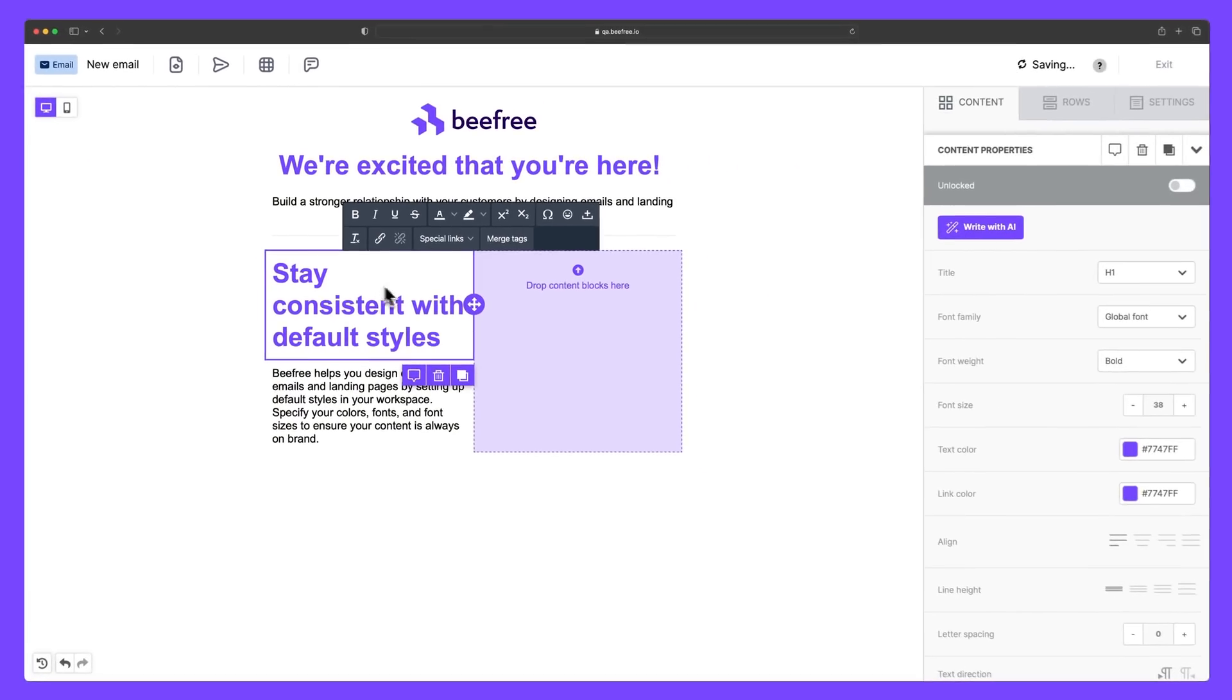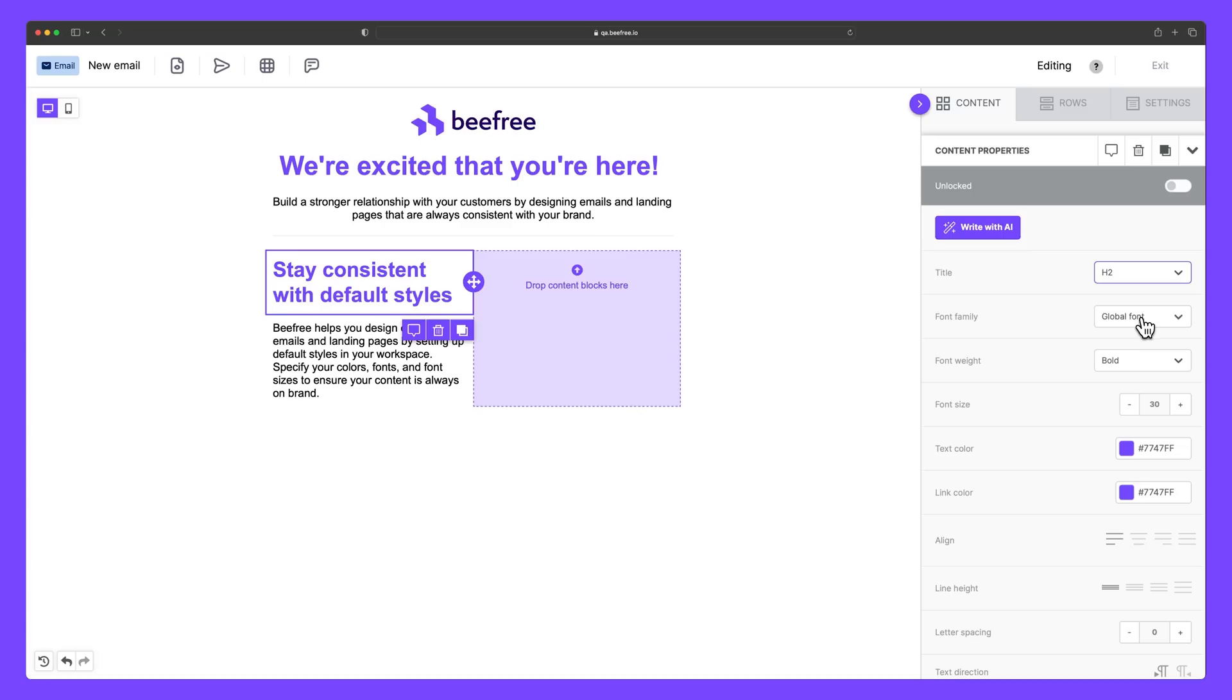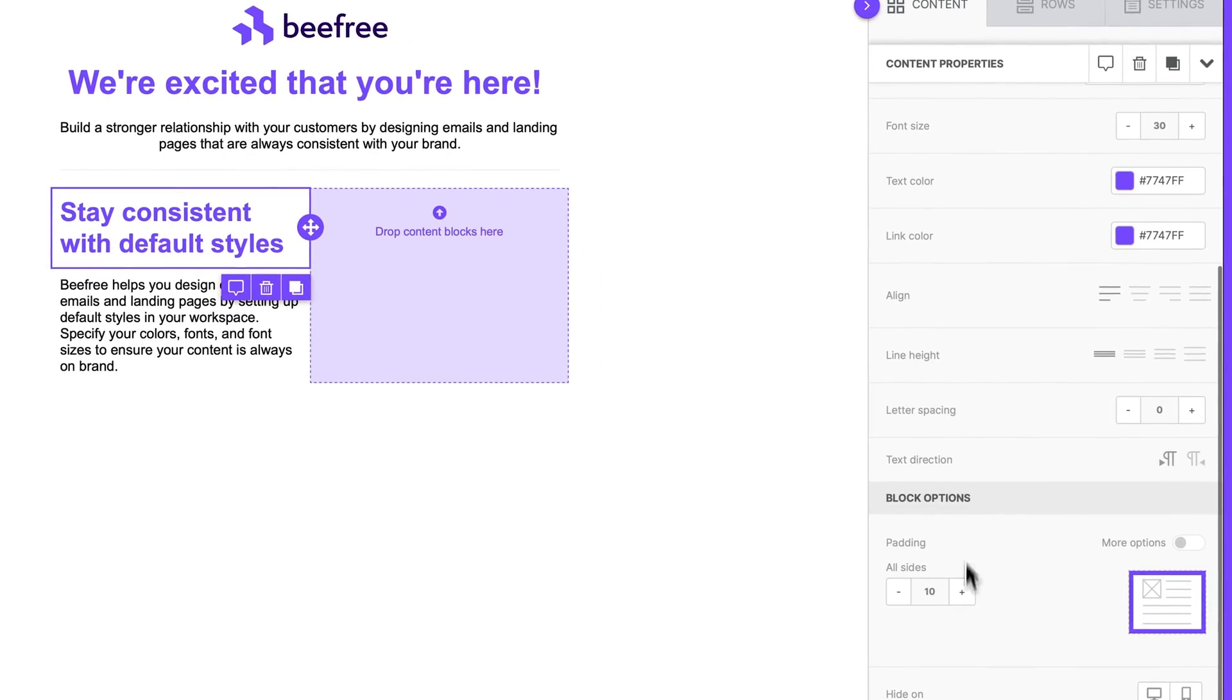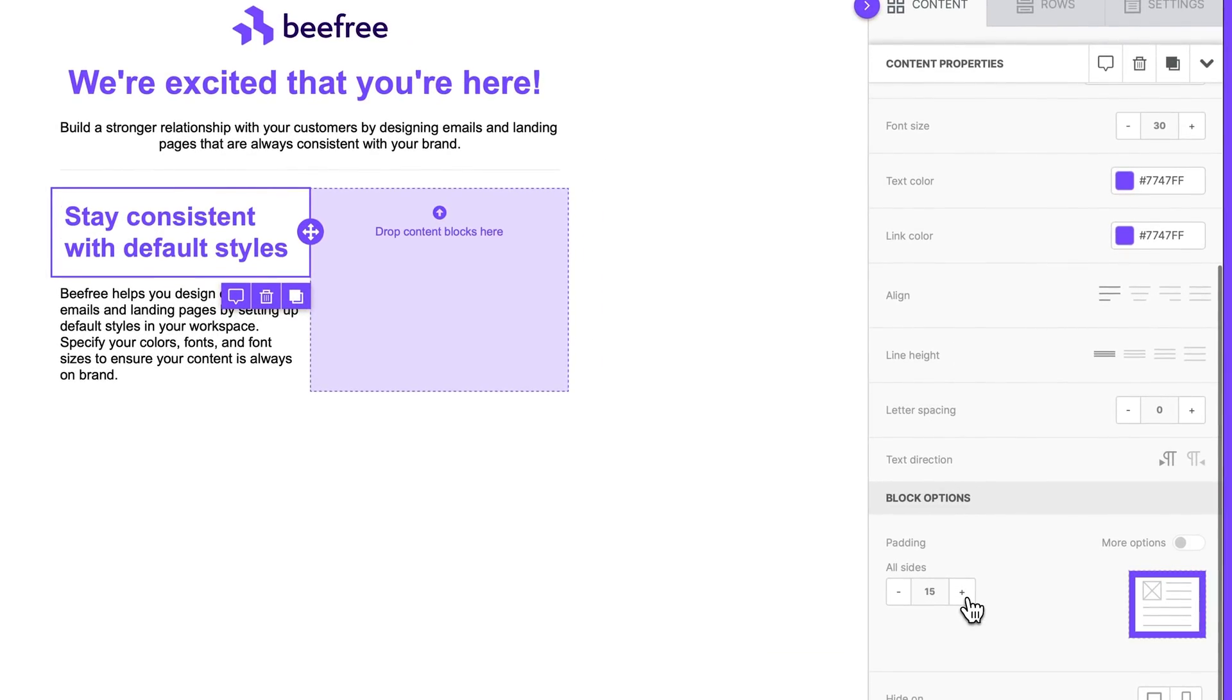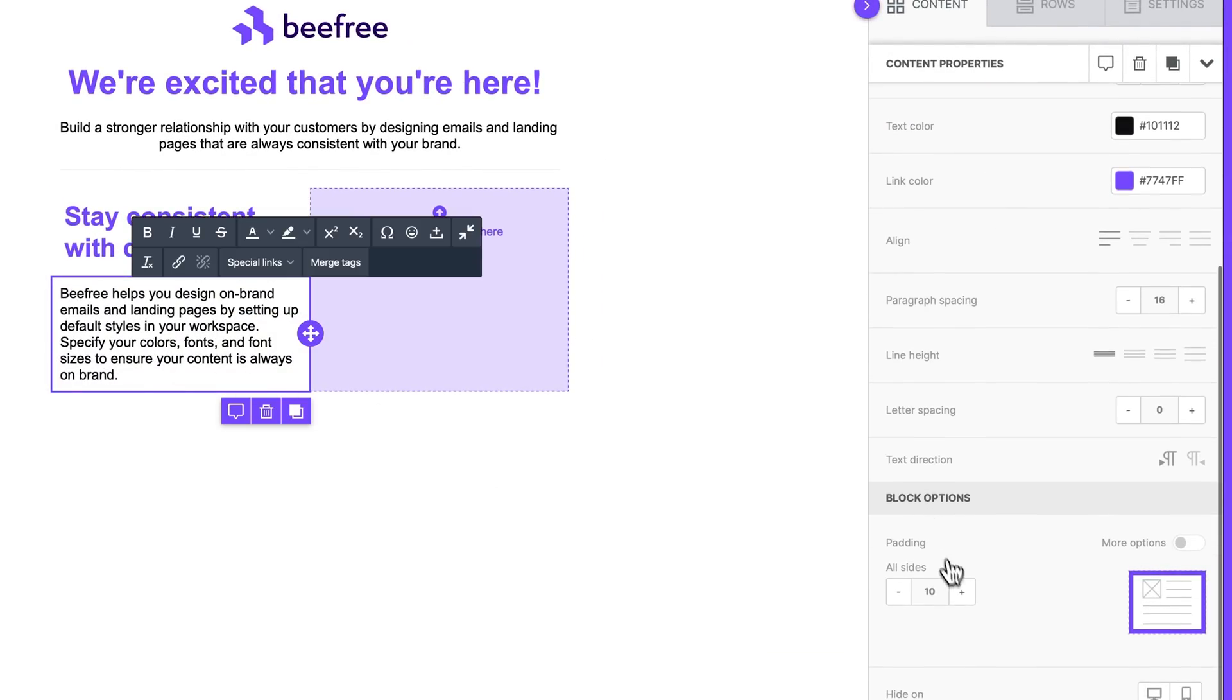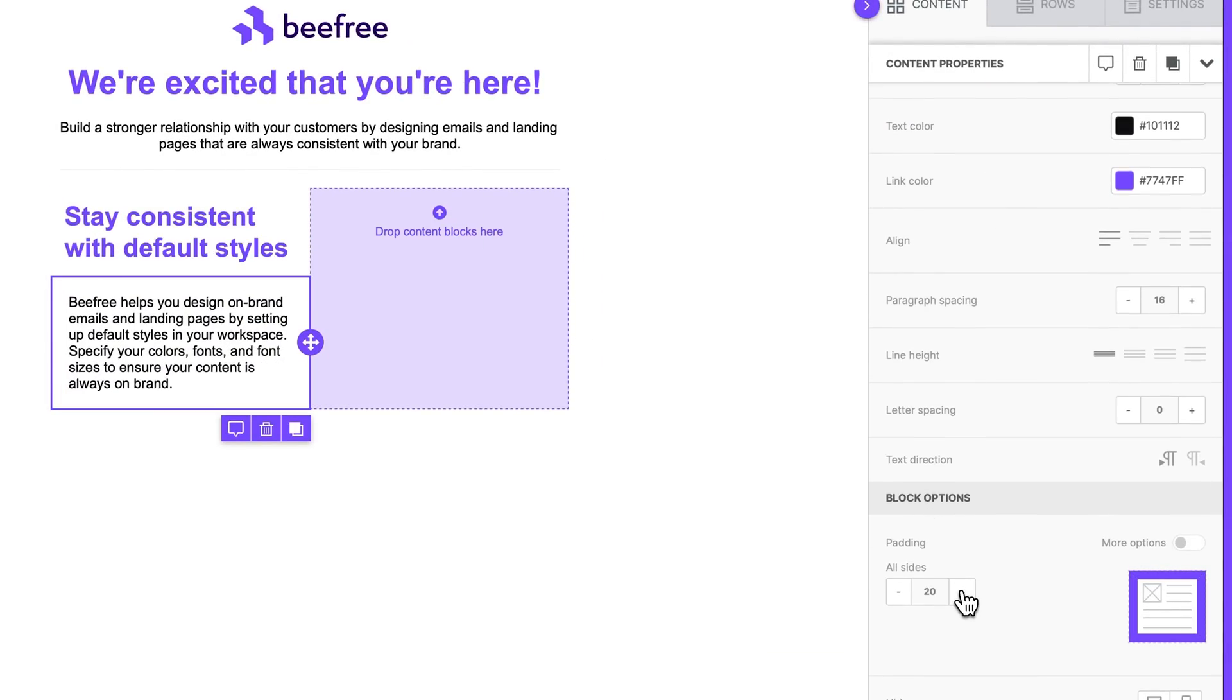We can then change our title to an H2. And we can try and increase the padding here in both blocks as well. So let's make this 15. And we'll make this one a 20.